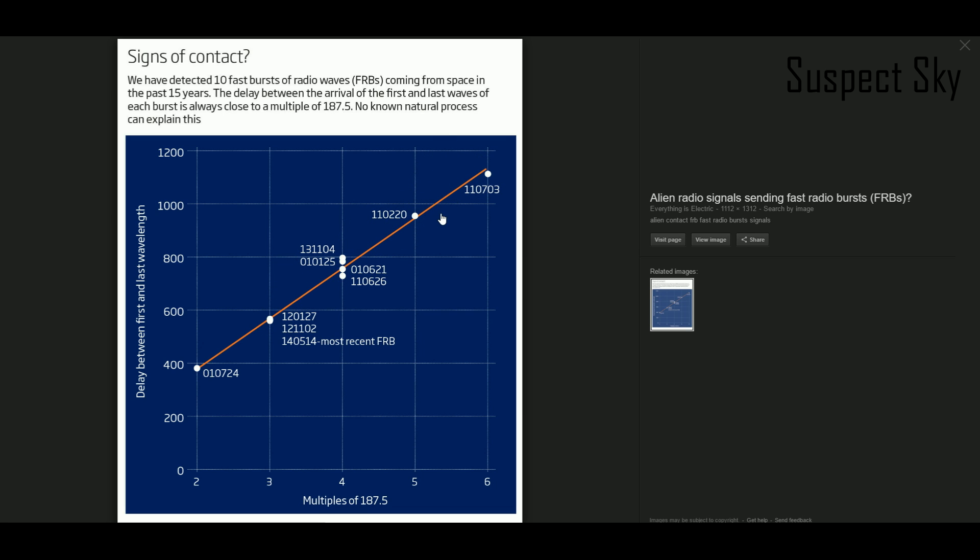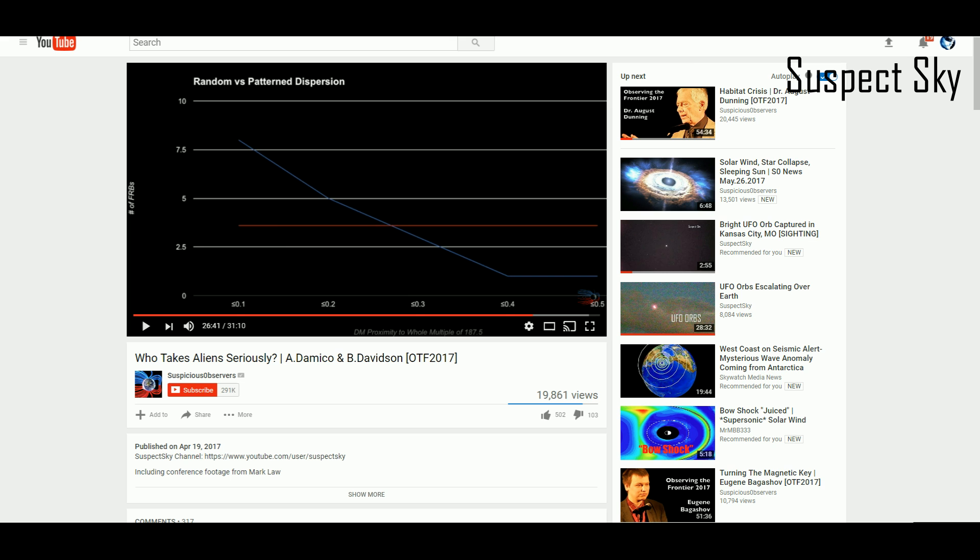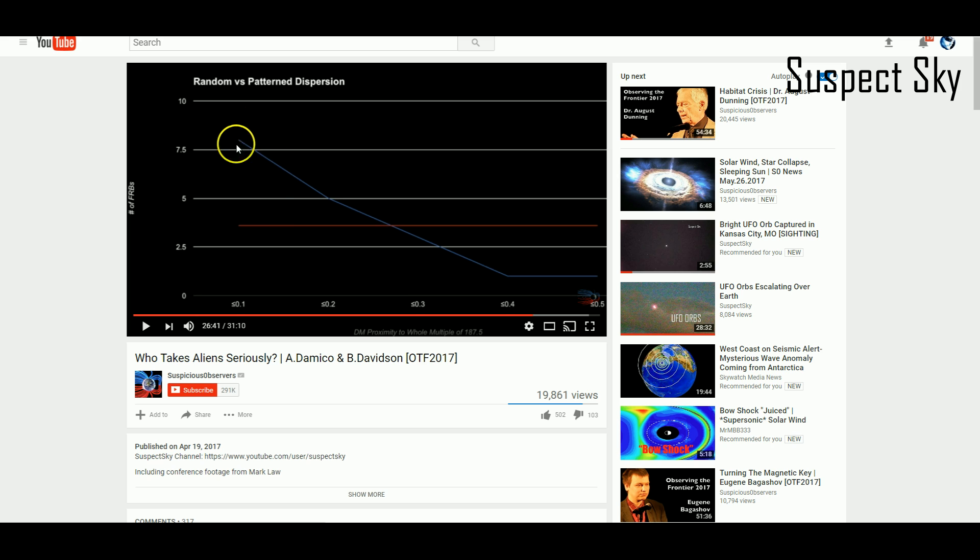Now, over time, the 187.5 multiple has not held up, but it kind of has held up. Here is an interesting image. This is from a video over at Ben's channel, Suspicious Observers. This is from the conference that we did this year in April. This is a graph of the dispersion measures.